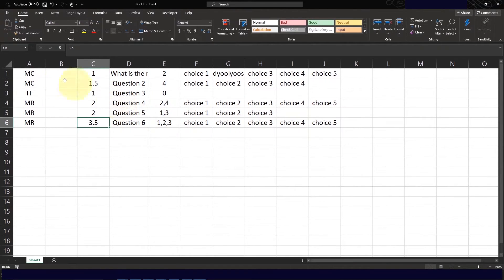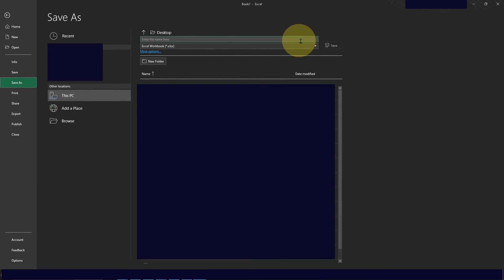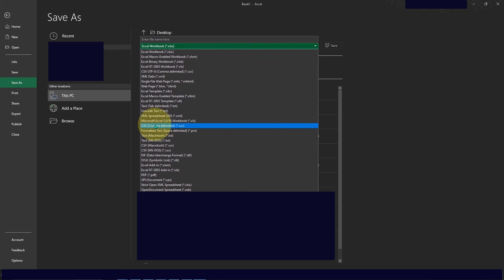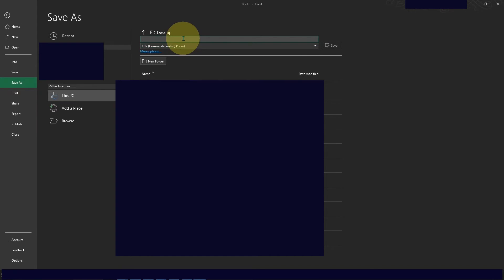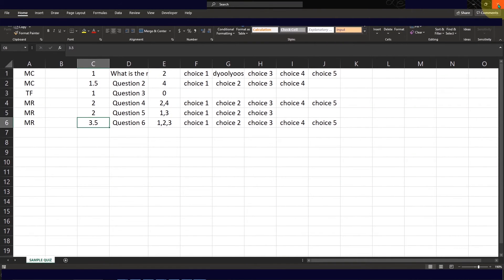You need to save this file as a CSV file. To do that, click on File, click Save As, then click the dropdown and select the CSV comma-delimited (.csv) format. Type your file name — I'm going to name this 'sample quiz' — then click Save. I'll save this to the desktop, and then you can close Excel.